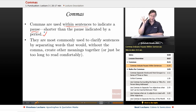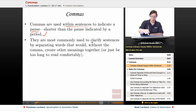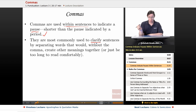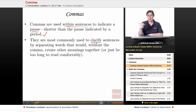Commas are most commonly used to clarify sentences by separating words that would, without the comma, create other meanings, or just be too long to be read comfortably.